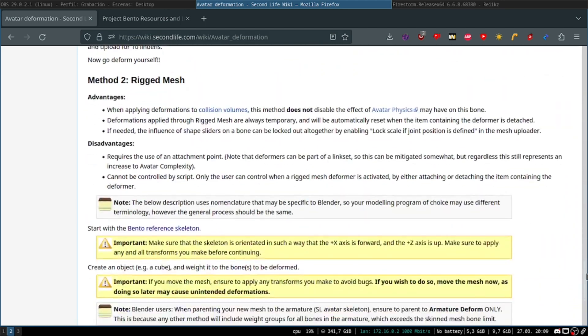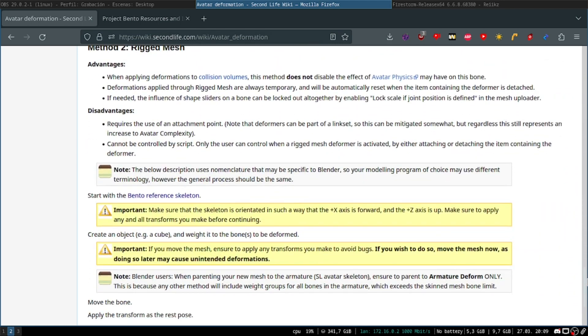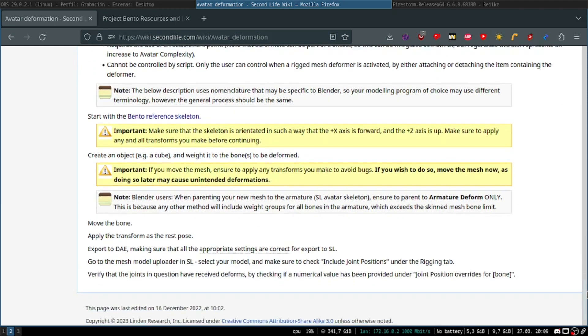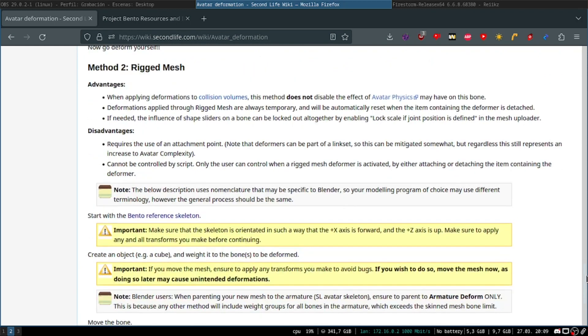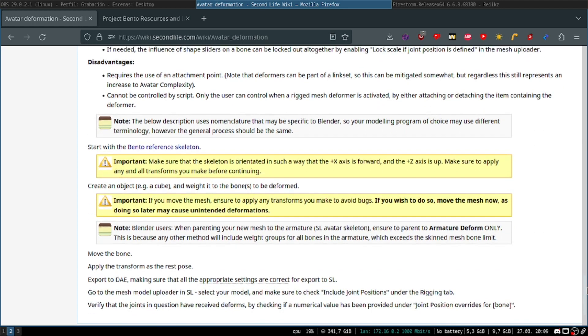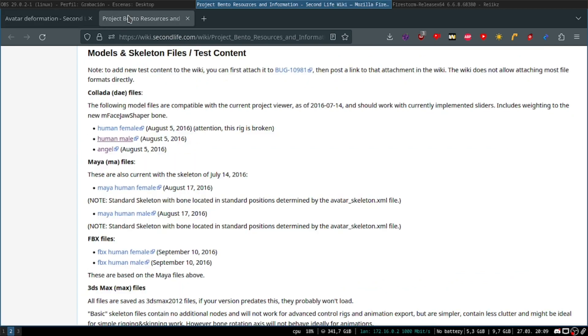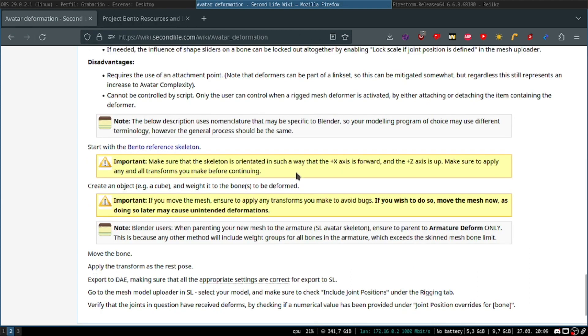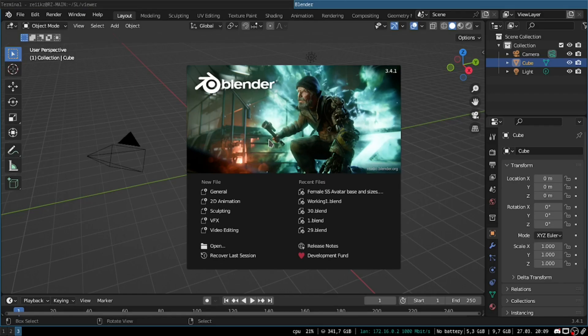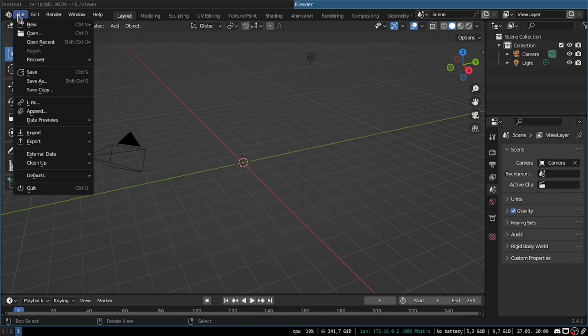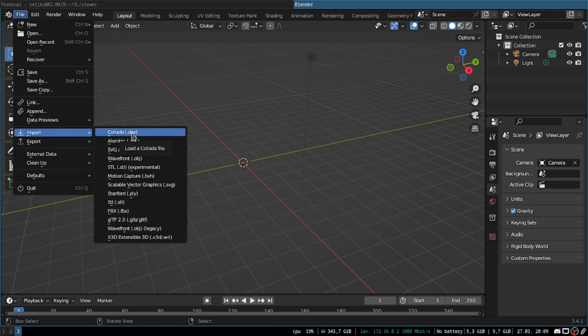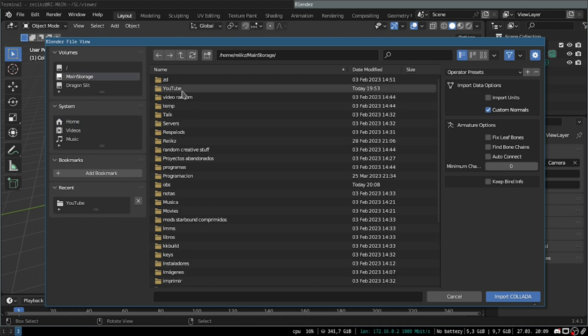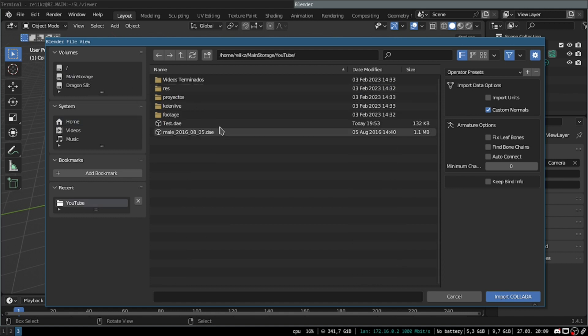But if you scroll further down to this second method, this actually does work. And I've been able to make an avatar deformation using this. So what you want to do is click here and it'll take you to this page where you're gonna find some default models to use. So once you get that, you want to jump into Blender, delete the default cube, and then go import Collada.